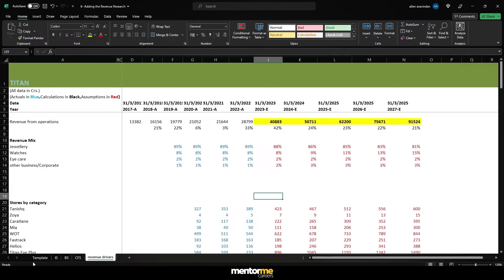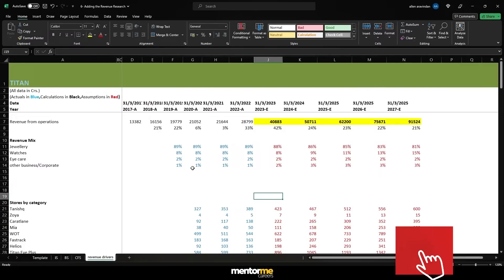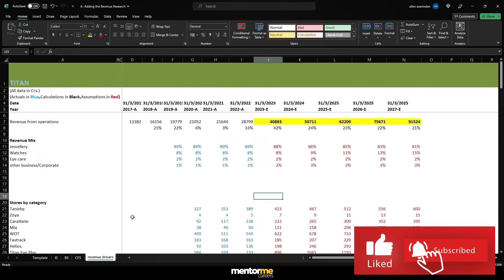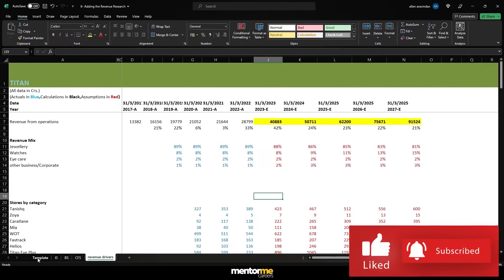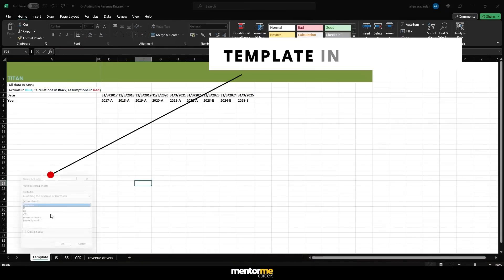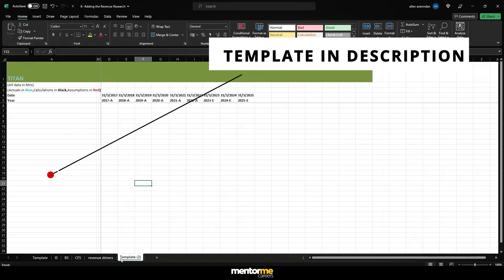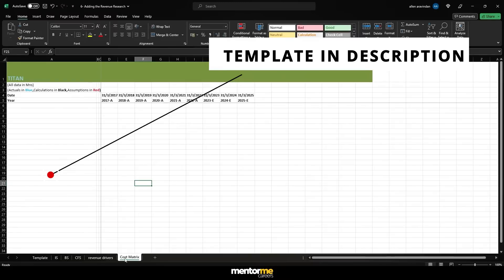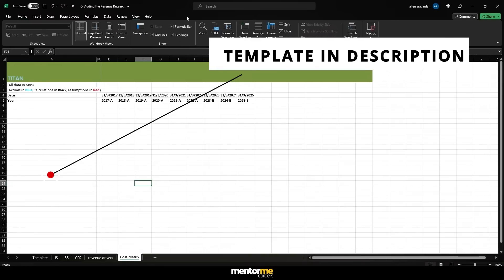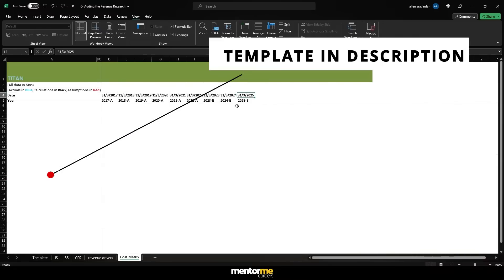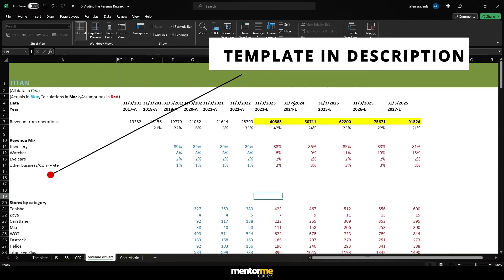Welcome to the next session. As discussed, we'll get into making the operational cost matrix, where most of the costs will be directly related to revenue as a percentage — it's also called common size analysis. What we'll do is first get the template in place and get these numbers updated.